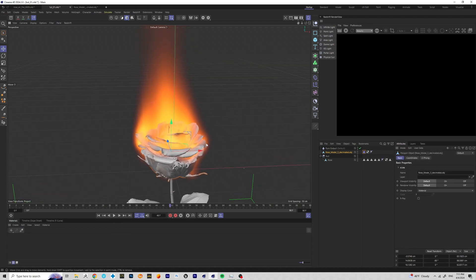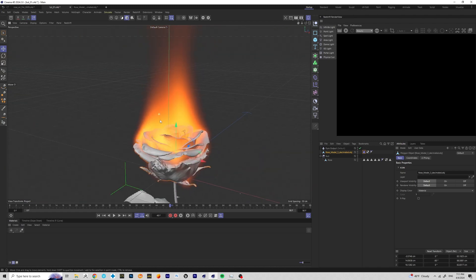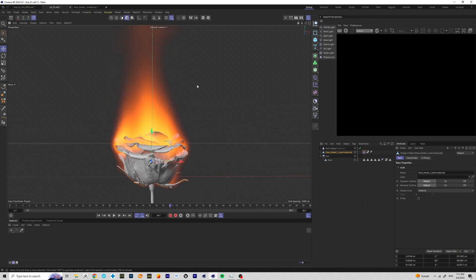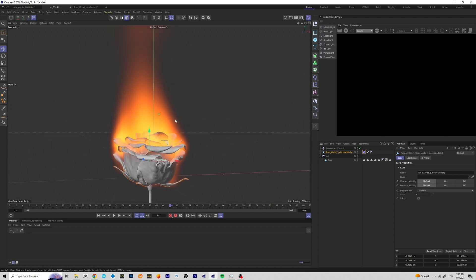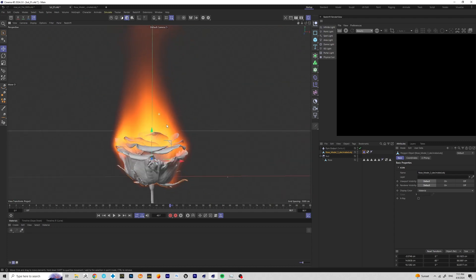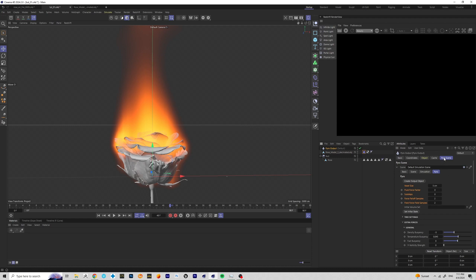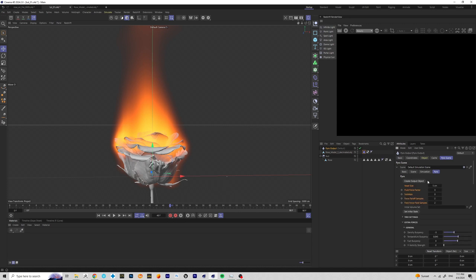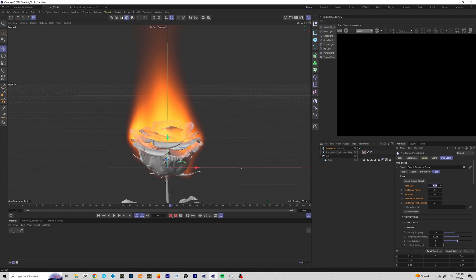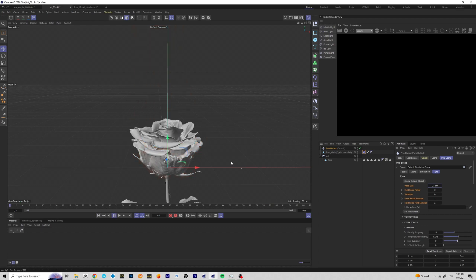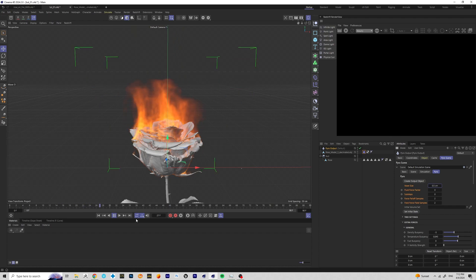Let's add some resolution to our fire — right now it's very low-res and lacking detail. To change it, we need to change the voxel size. Think of voxels like pixels: all the space here is divided into voxels, and right now those voxels are large. Go to Pyro Output, then Pyro Scene — it sometimes collapses, so just uncollapse it. The voxel size is currently 5; if you change it to a smaller size you'll see the simulation gains all kinds of beautiful detail and noise.